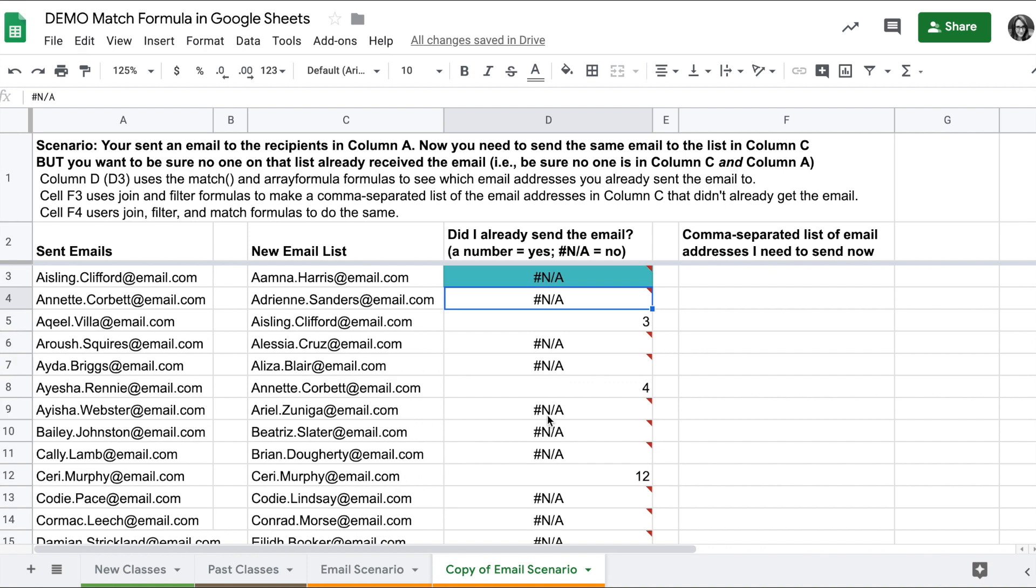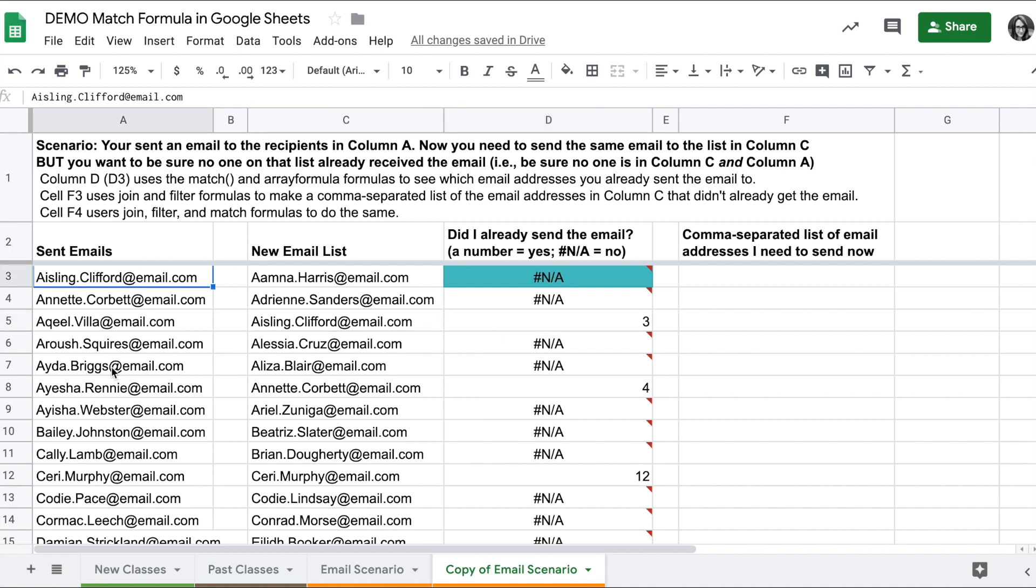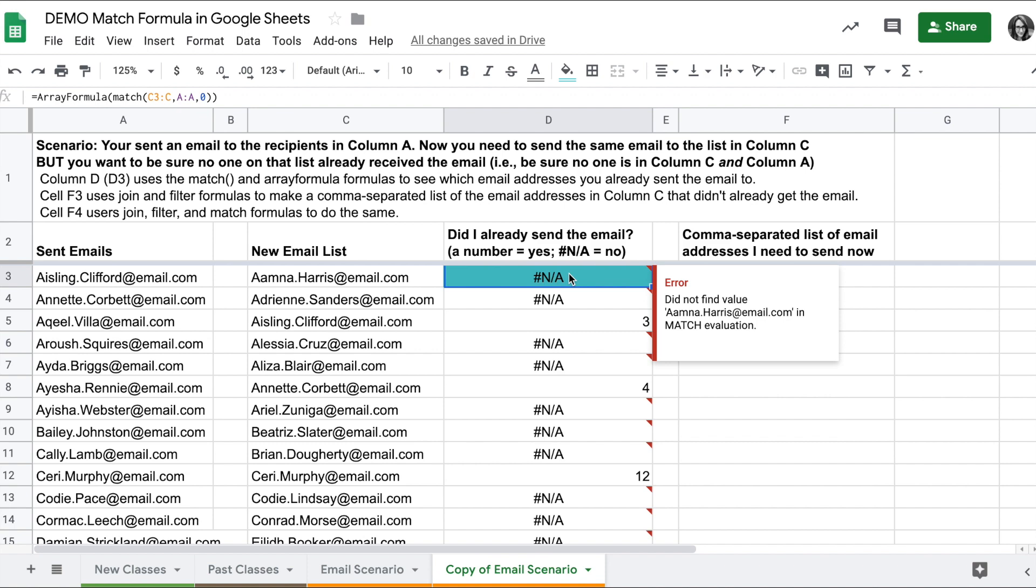So now I know that anywhere there is a number, that person already got the email because this contact is in the sent emails column. What can I do with this information? I can do a couple things.